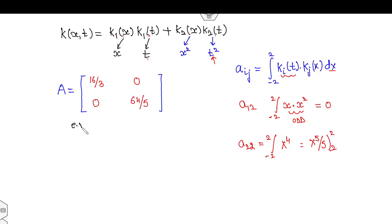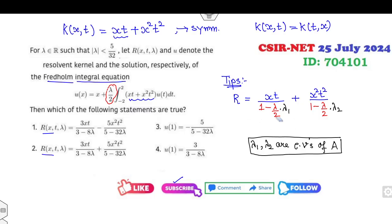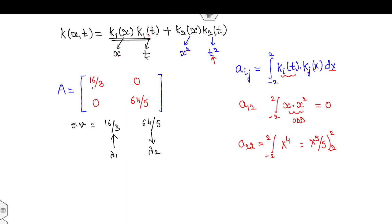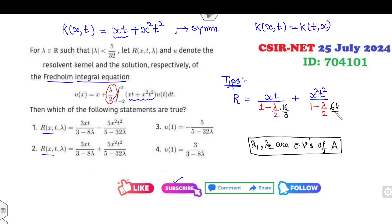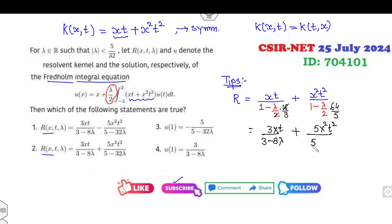So the eigenvalues are 16/3 and 64/5. Lambda-1 = 16/3 corresponds to k1, and lambda-2 = 64/5 corresponds to k2. Substituting into the resolvent kernel formula, after simplification using LCM of 3: the first term becomes 3xt over (3 minus 8·lambda), and for the second term with LCM of 5: it becomes 32·x-squared·t-squared over (5 minus 32·lambda). The second option is the right answer; the first option is cancelled due to the negative sign.